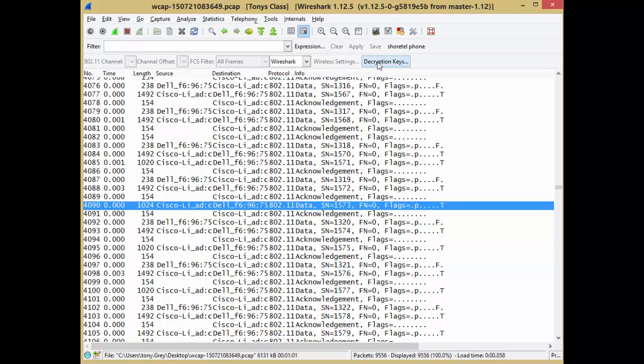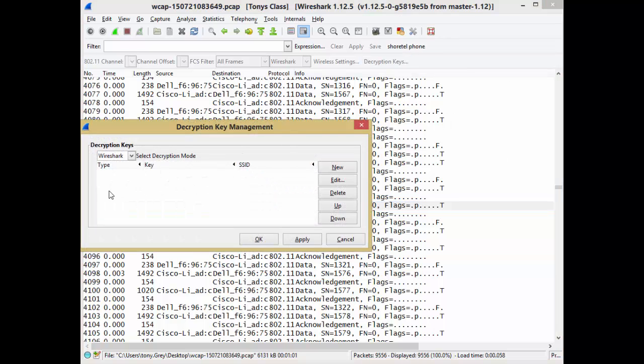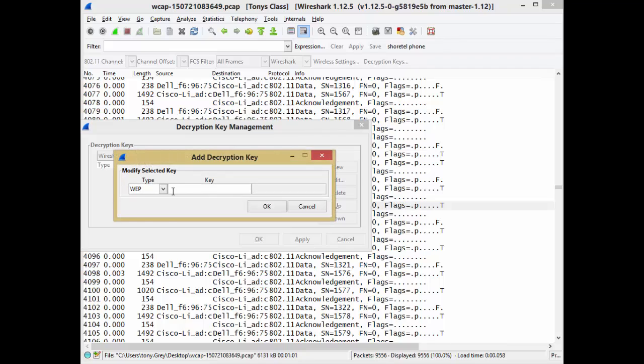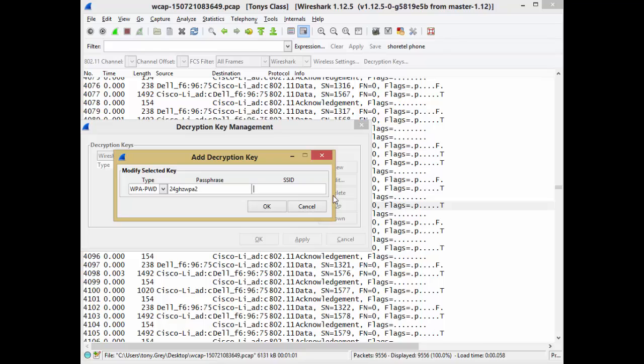So what we're going to do is click on Decryption Keys, and we're going to type in a key, and here we go. So it's going to be the key that you know about. This is not a video on how to crack keys or recover keys. That's not what we're doing here.